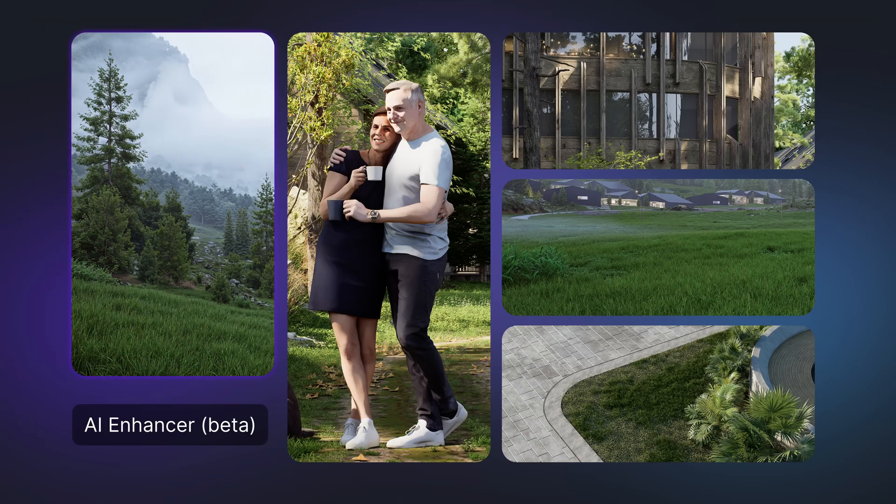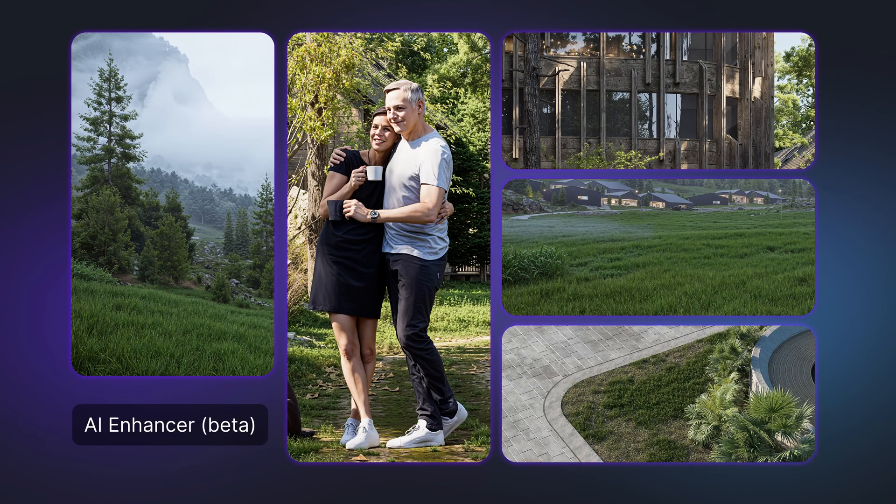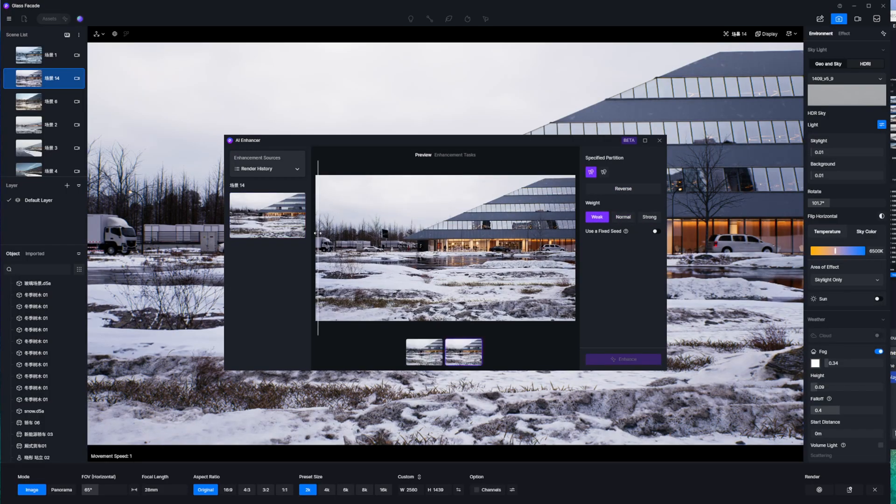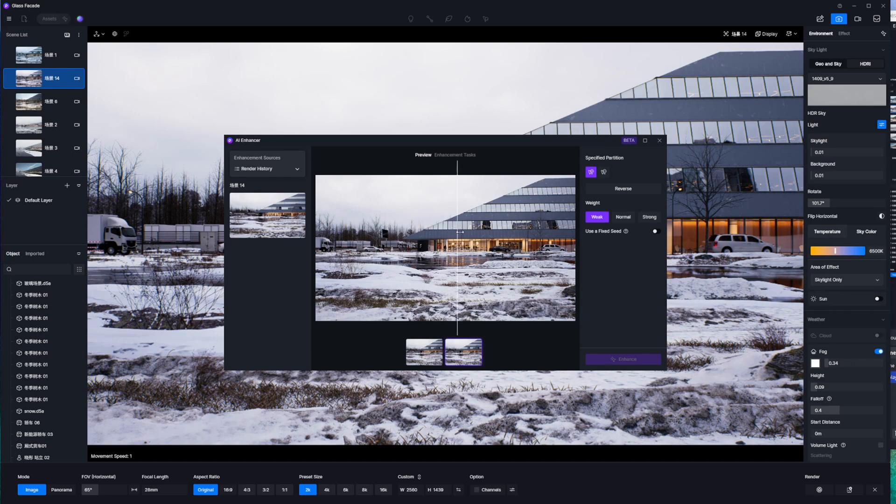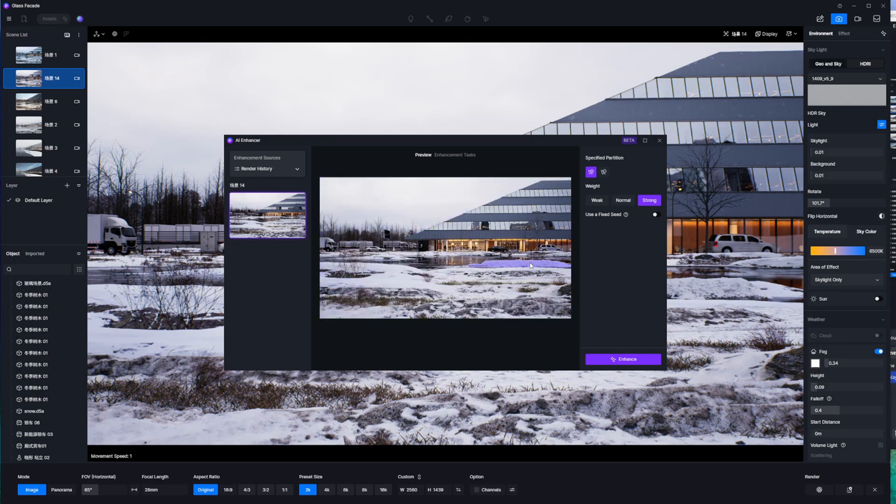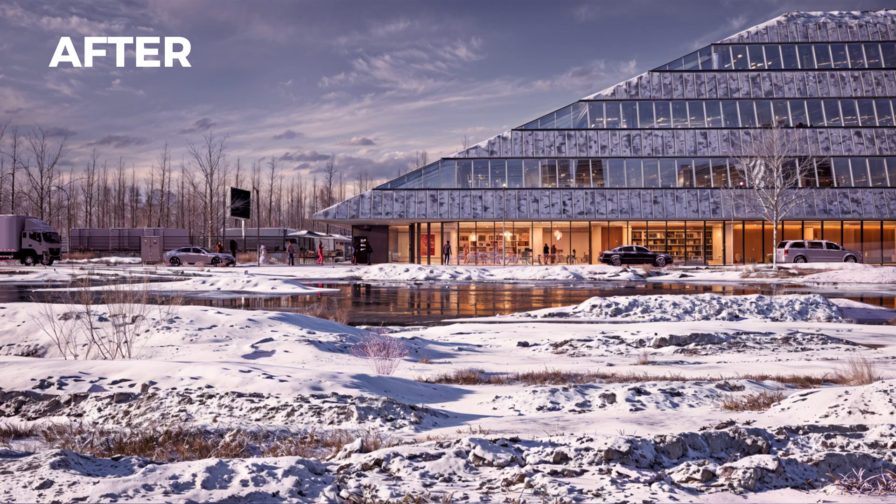This tool allows for selective area enhancement with three intensity levels: weak, normal, and strong, ensuring your renderings are more detailed and realistic. Additionally, the AI Enhancer channel improves the accuracy of area selection, giving you precise control over enhancements. Here's an example of the before and after using the AI enhancement.